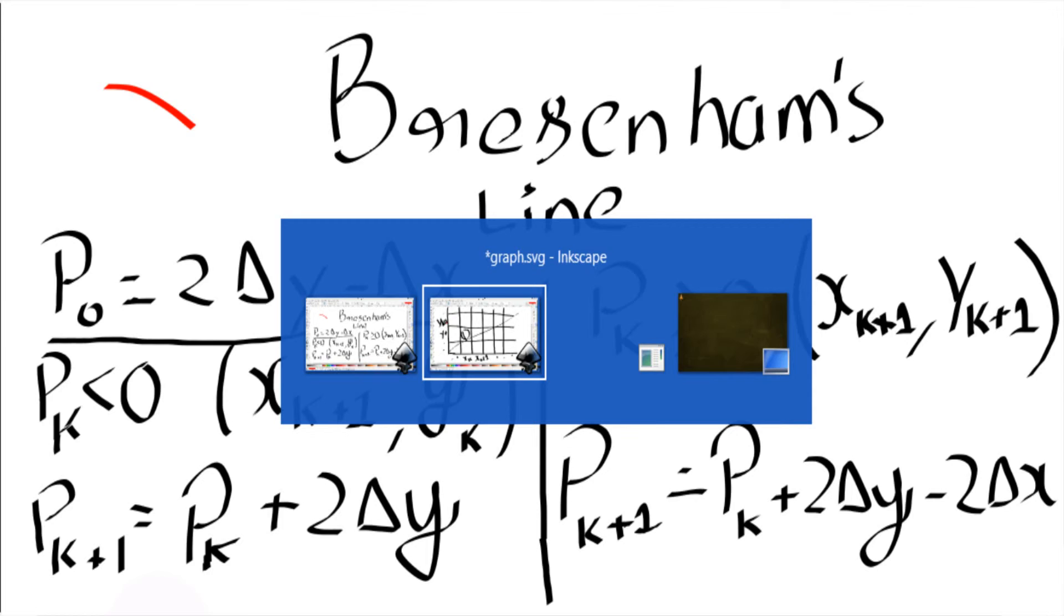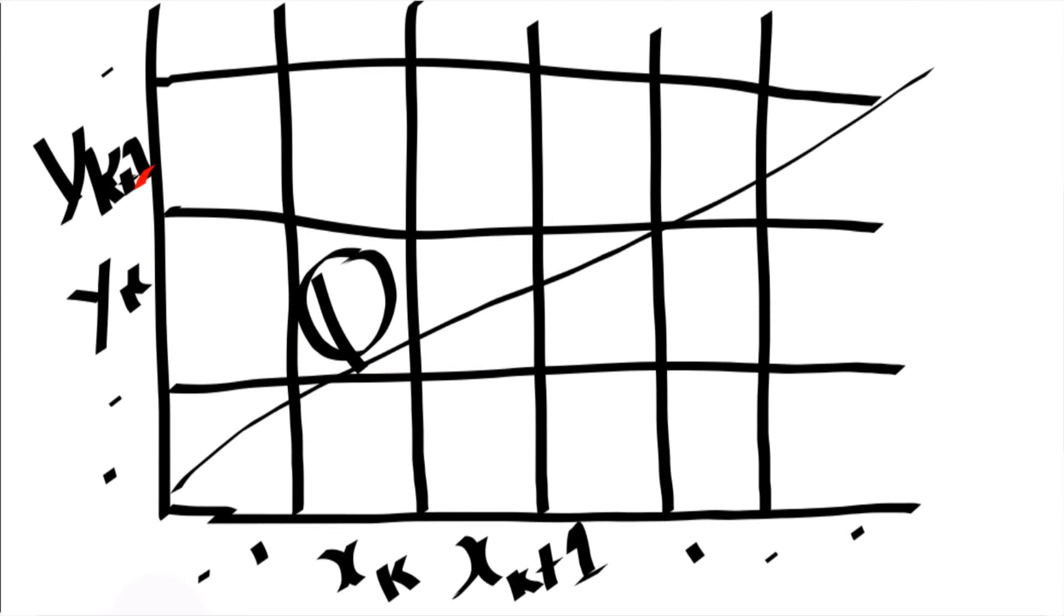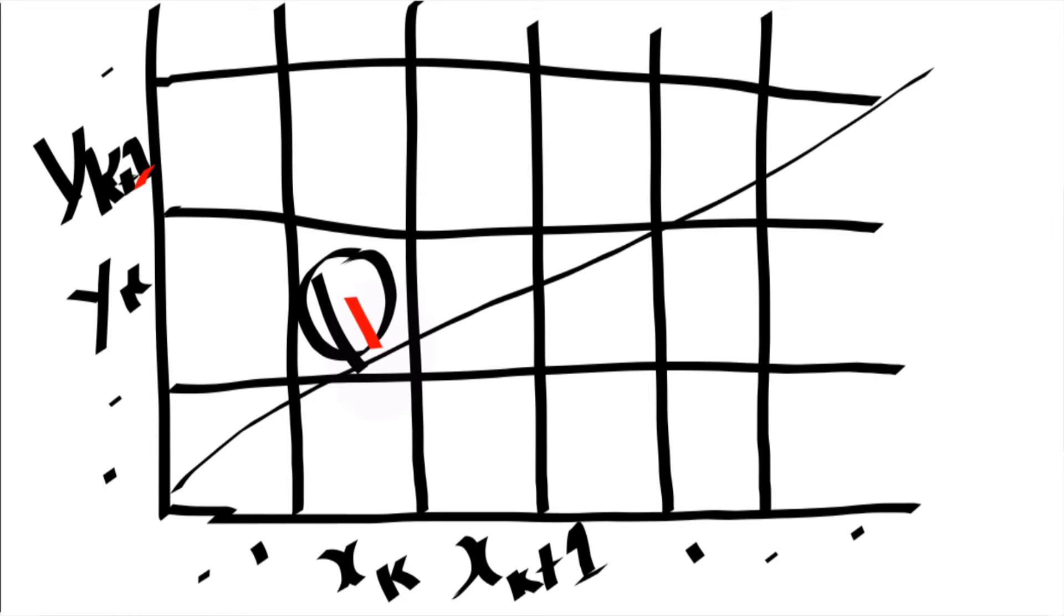In order to explain, let me show you with a graph. Let's say that we have a point xk and yk and there is the next point xk plus 1 and yk plus 1 and it goes so on. Let's say that we are in this position.